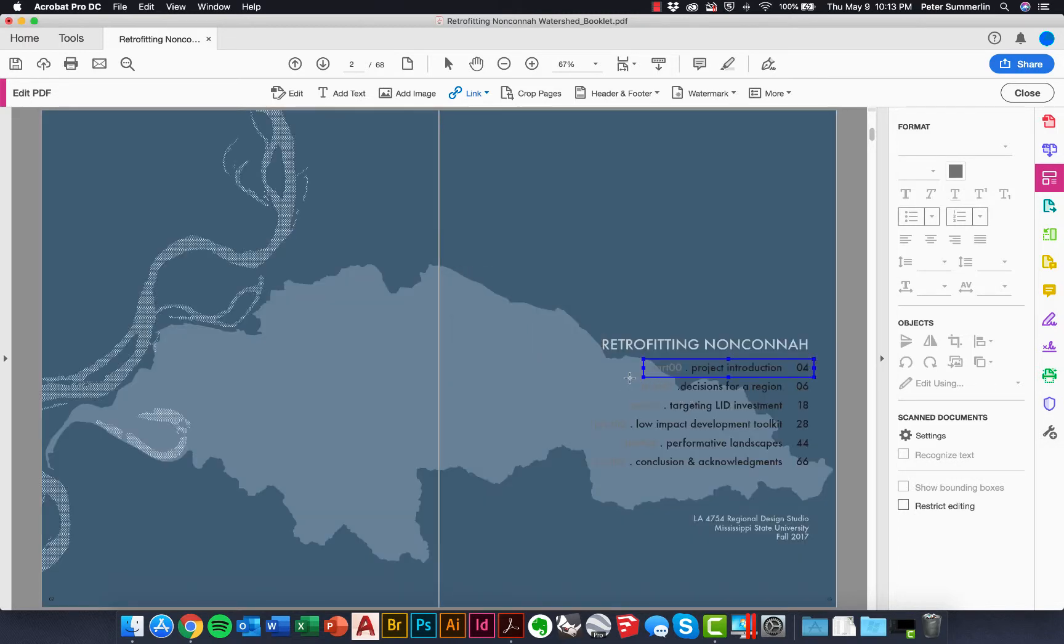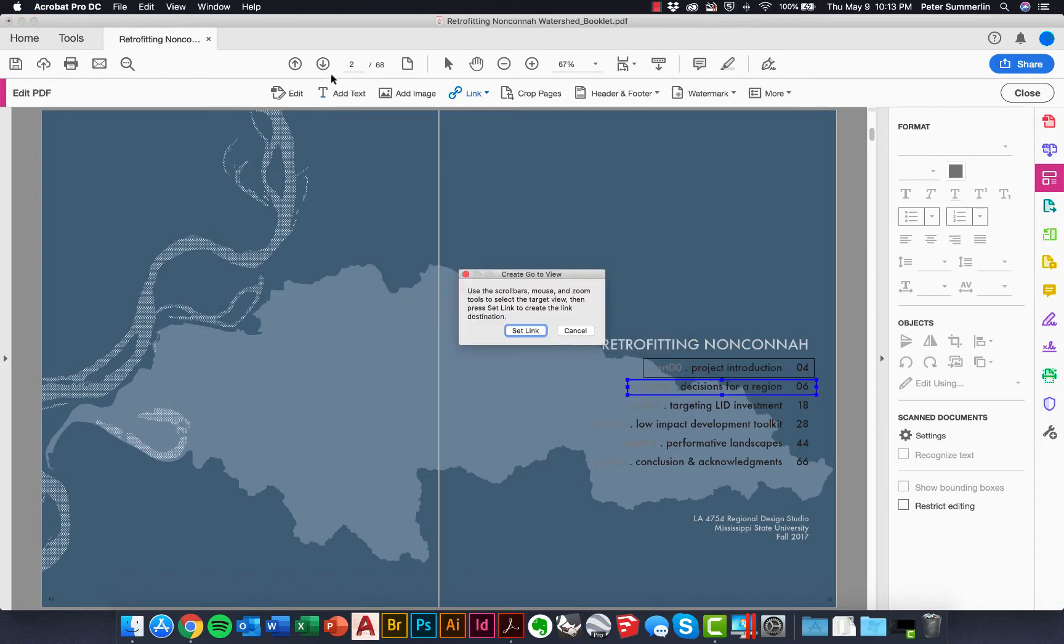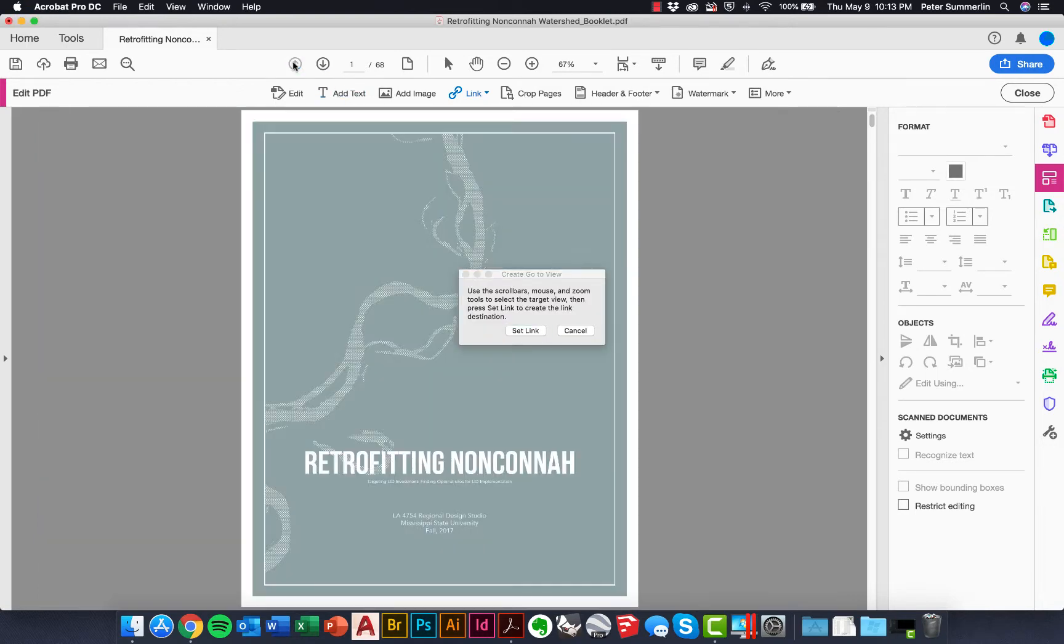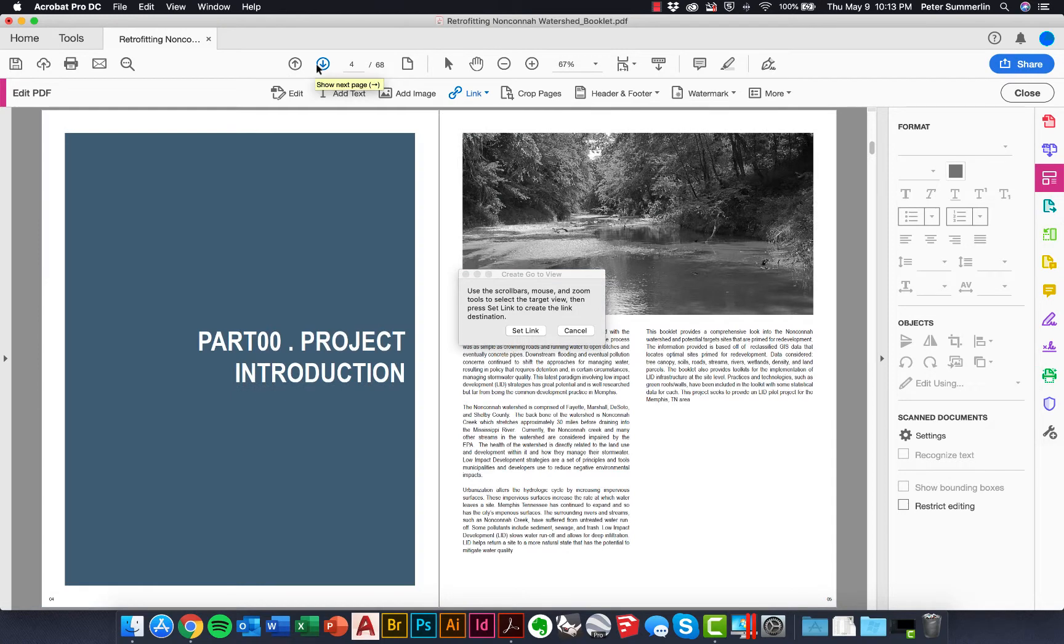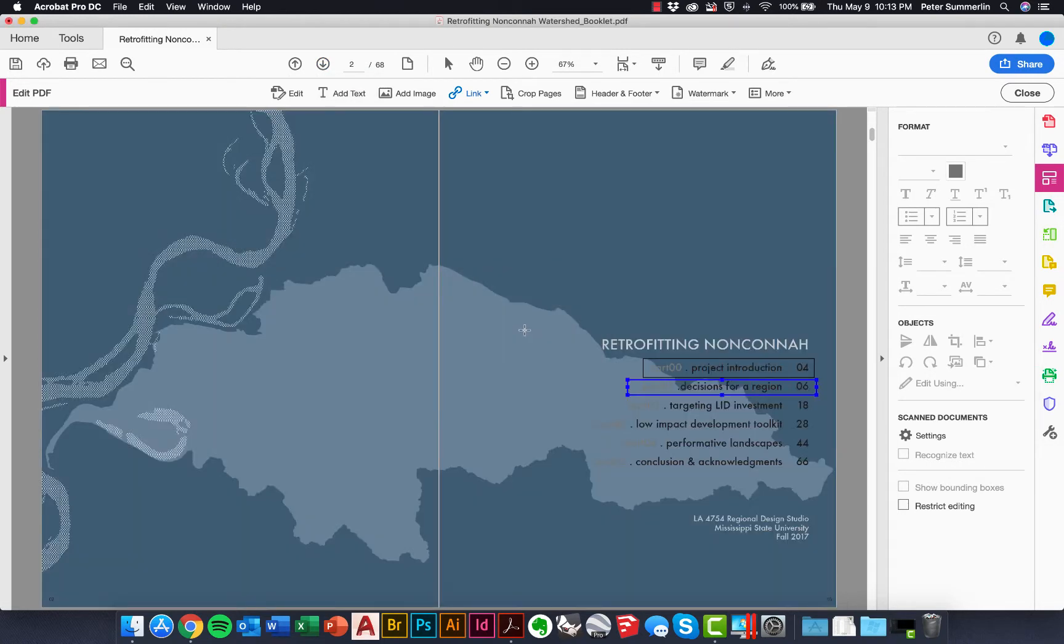Now we can continue to do this for multiple areas in the table of contents. We'll drag a box here, keep all the same settings and say next, and then scroll down to this section as well and say set link. We can continue this for the rest of the document, but for these purposes, we're going to click close.